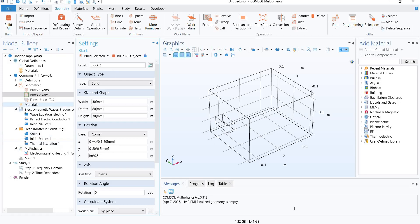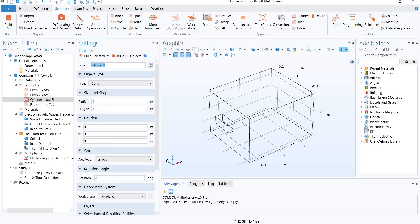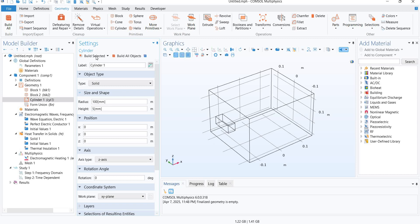We will move on to the glass plate. For the glass plate, I'm going to be selecting a cylinder of radius 100 mm, height 5 mm, and I'm going to give it a little bit of lift.